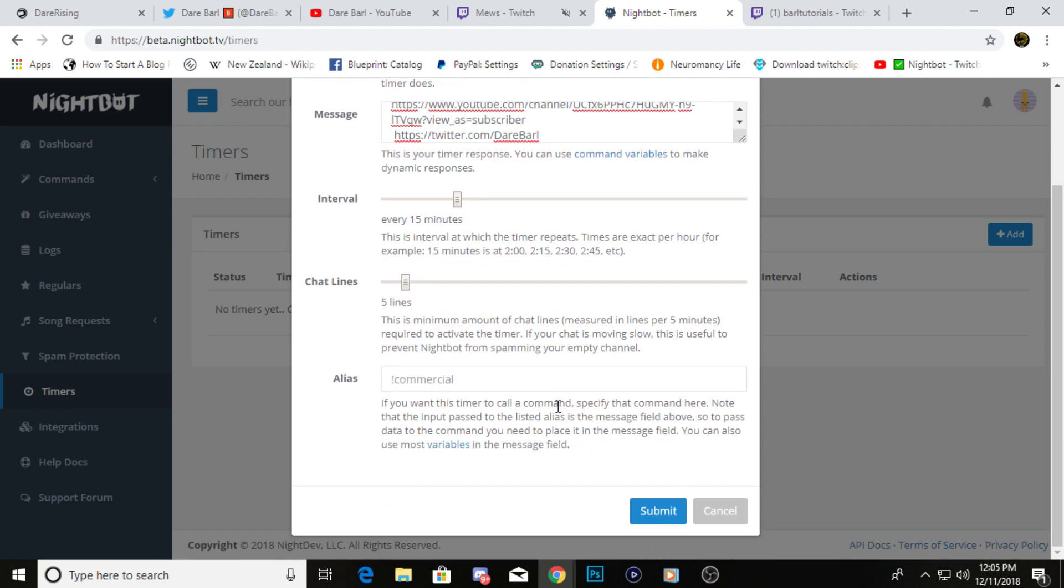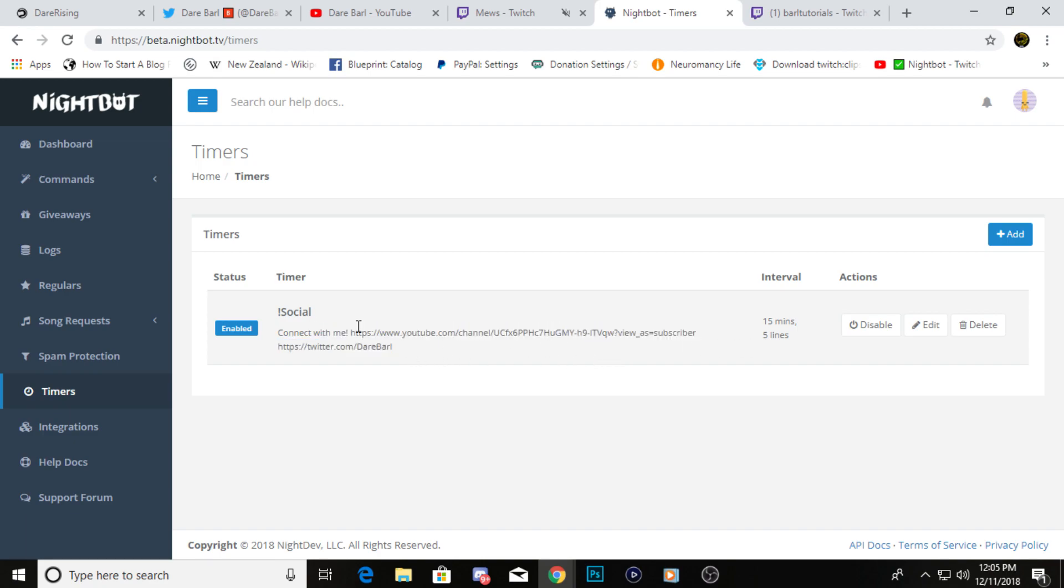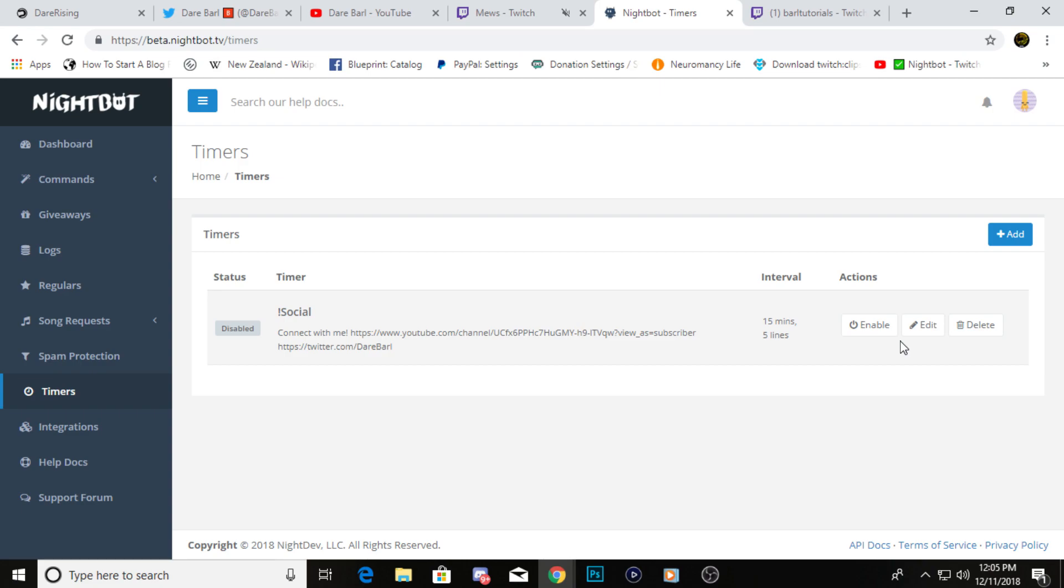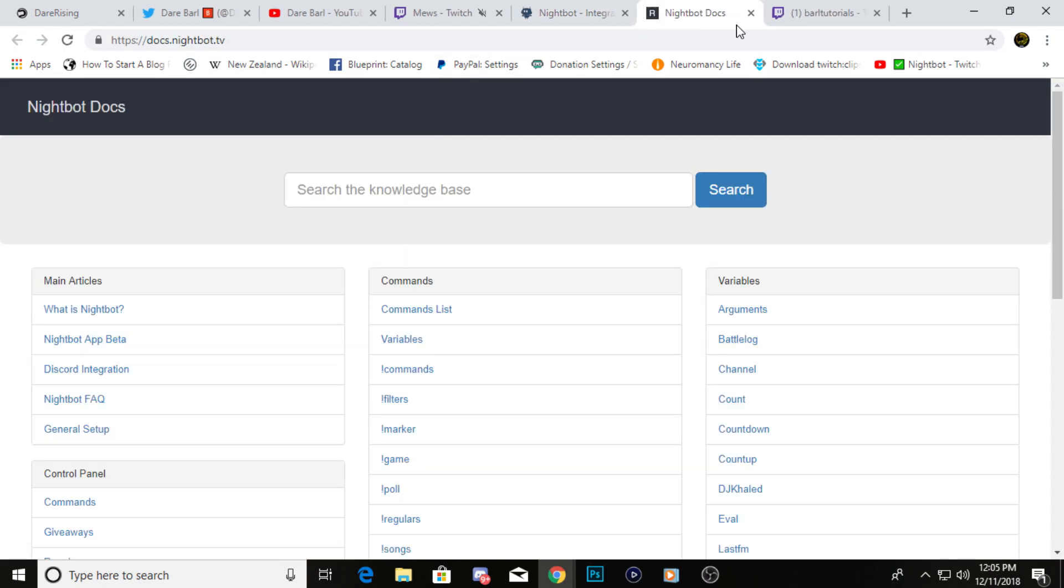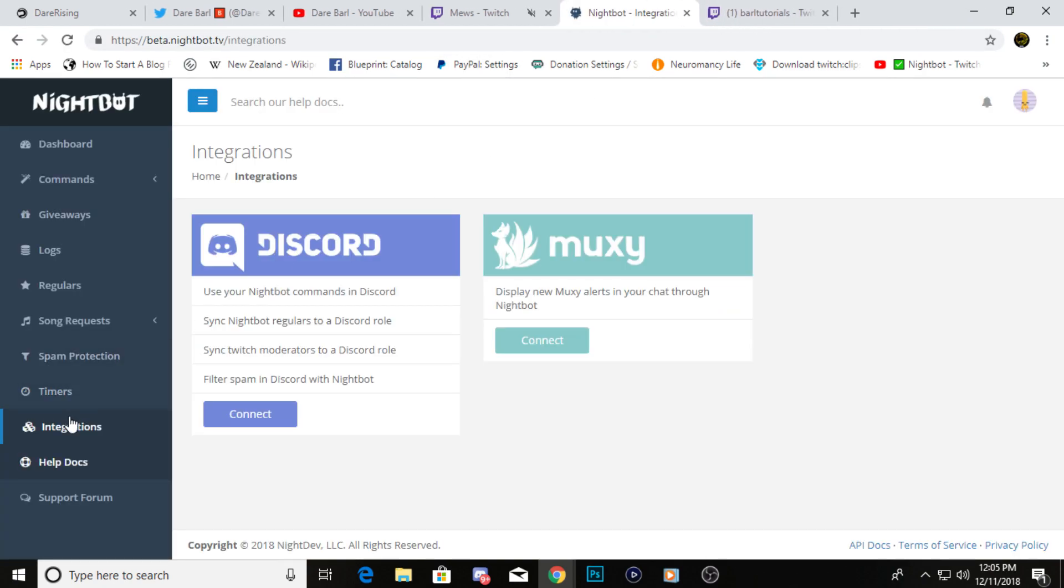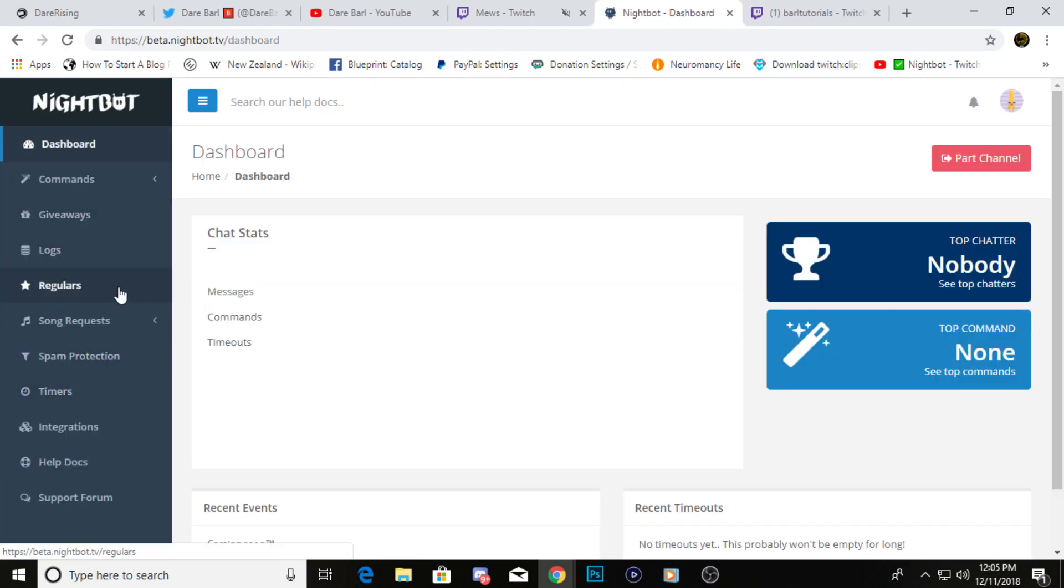And then you just click submit, and that would save the timer for it right there. Then it should show up in your chat every like 15 minutes. So if you want to check that, obviously when you're live, that's when you can check it. And then if you want to disable it, you can just go to disable if it's getting annoying. You can edit it here, or you can just delete it and make a new one.